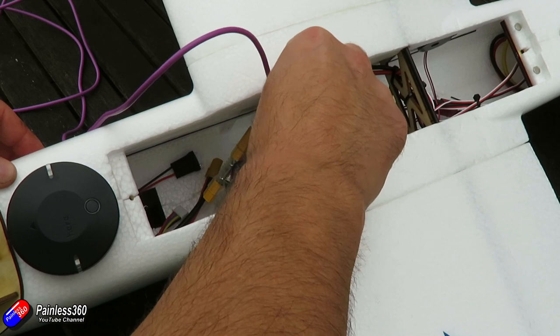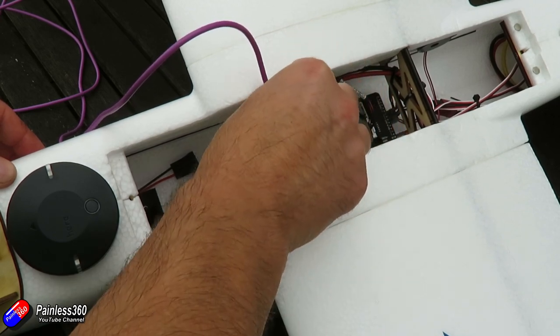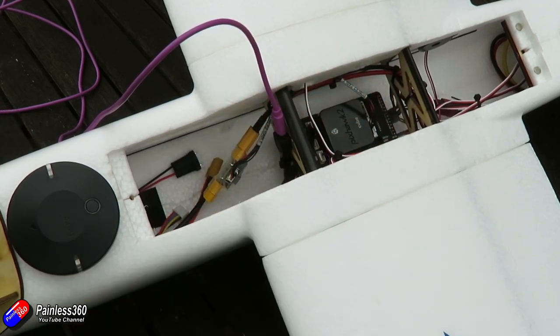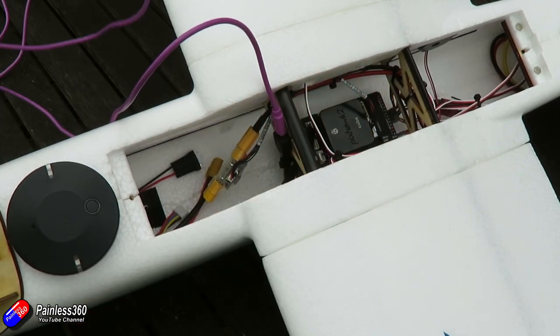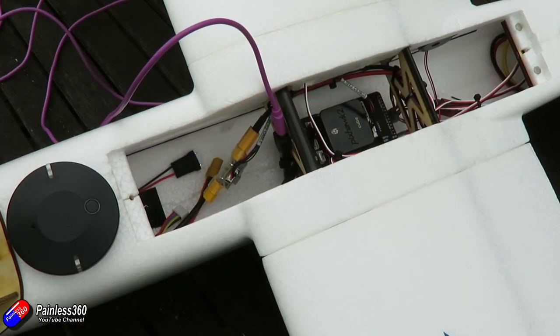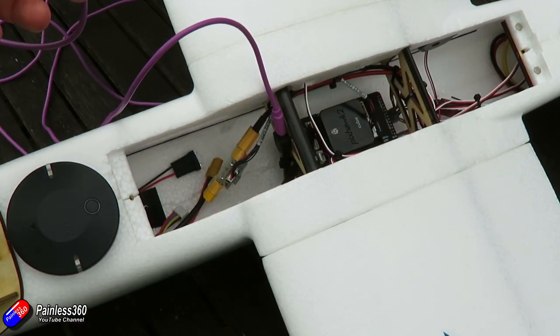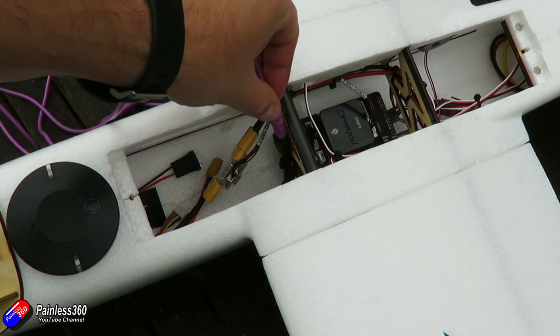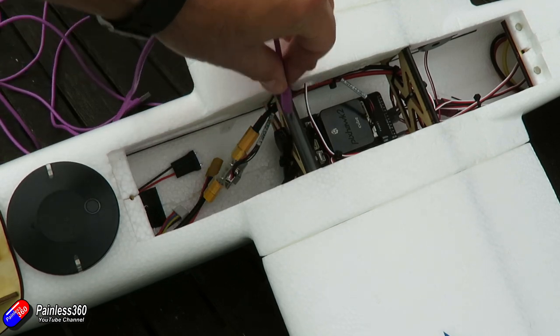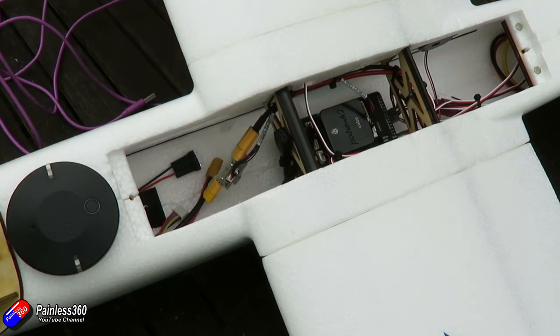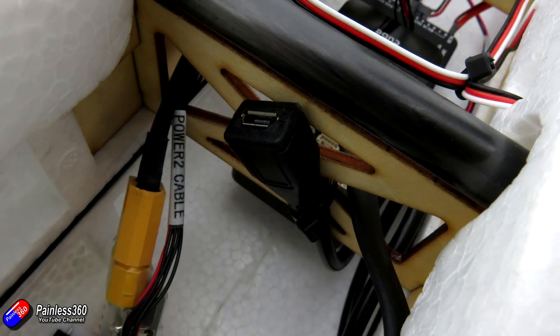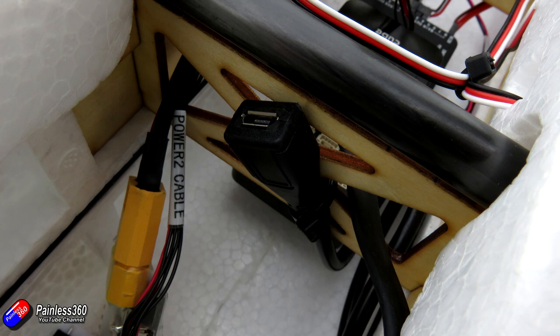Now this is one of those things where the Pixhawk 2.1, well all the Pixhawk family really, can pull ahead of some of the other GPS-enabled flight controllers because the wireless telemetry available for things like this is brilliant.